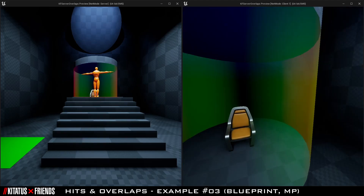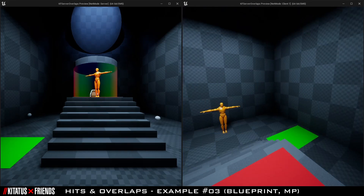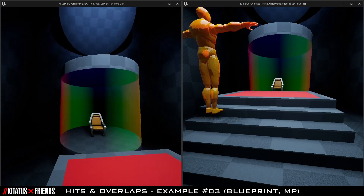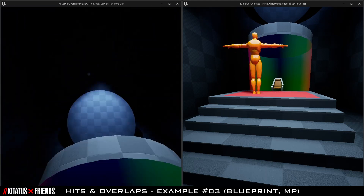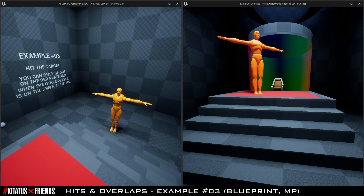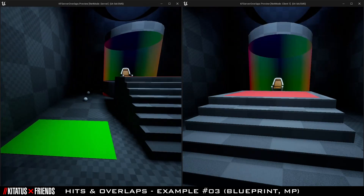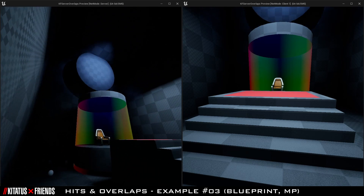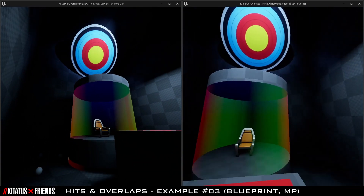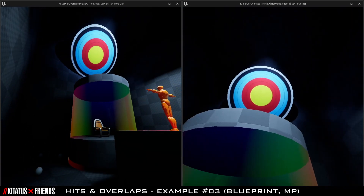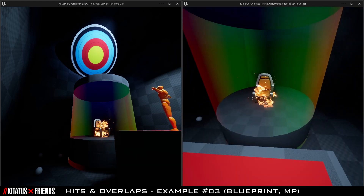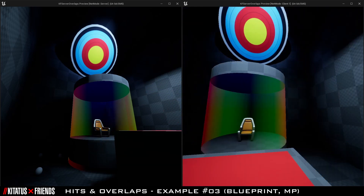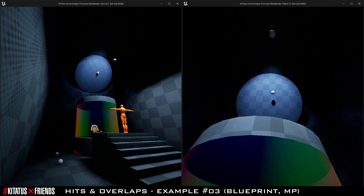Example 3 is similar to the first two examples but with slight tweaks to show alternative options. This is a simple multiplayer sample where one player steps on the green trigger to make the target appear, the other player stands on the red trigger and is able to shoot the target. If the player successfully hits the target, both players will see a chair in the test tube light on fire for 3 seconds.